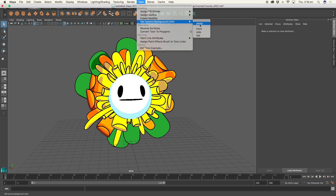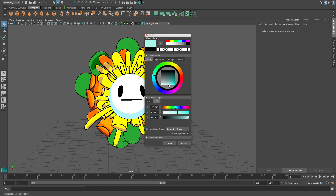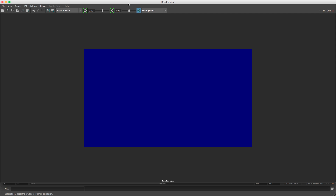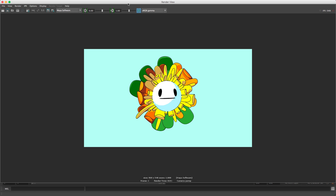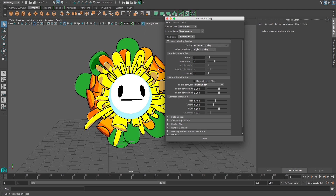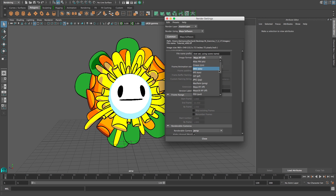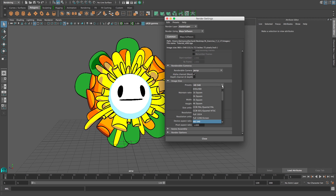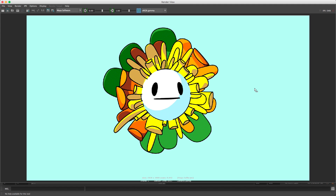I'm going to change the background so you can see the lines better — change it to blue. And there you go. I'm going to change the image size to 1080 and render. And that's it. That is how you make a 3D character look like a 2D character using the toon shader in Maya. I hope you enjoyed my tutorial. Thank you.